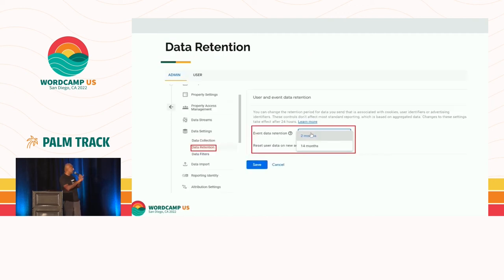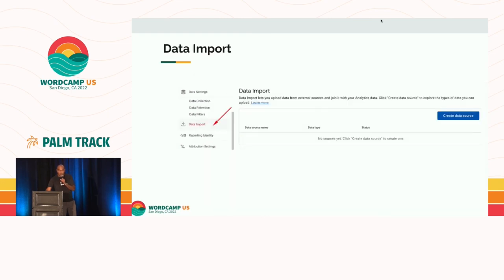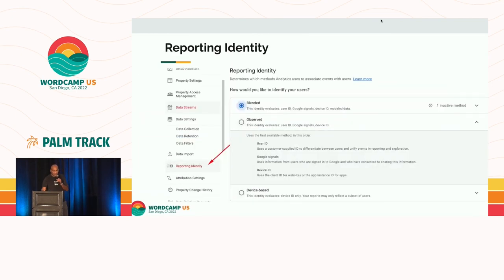If you're getting started with GA4, by default Google retains data for two months, so you need to go back and change it to 14 months — that's the max. Make sure you do that or you'll just lose data. This is how you do the BigQuery integration — you can import data from your CRM and Google will help you with matching more customers and visitors. Activate Google Signals if possible, if your country's privacy law allows you to do that. This is where the reporting identity comes in — you have three options. If you are not turning on Google Signals, you would have to use the device-based option.